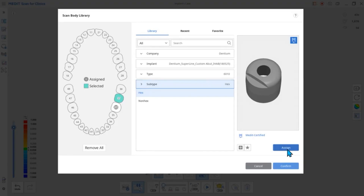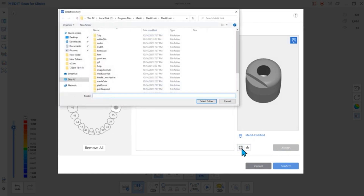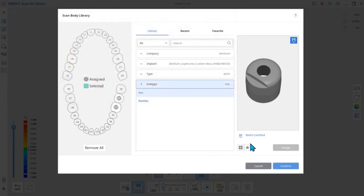MeditLink provides libraries, but you can also use the plus button at the top to add more. You can only register files that are STL, OBJ, and PLY file types.